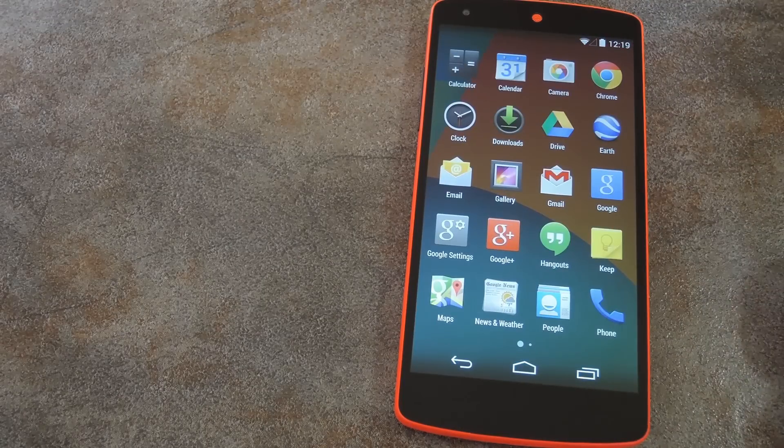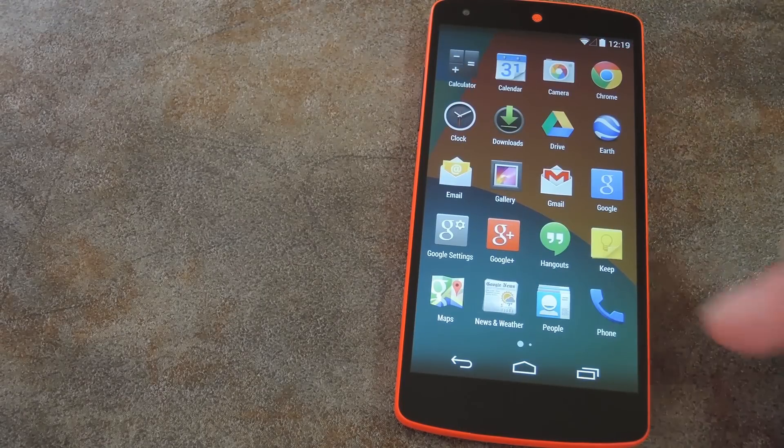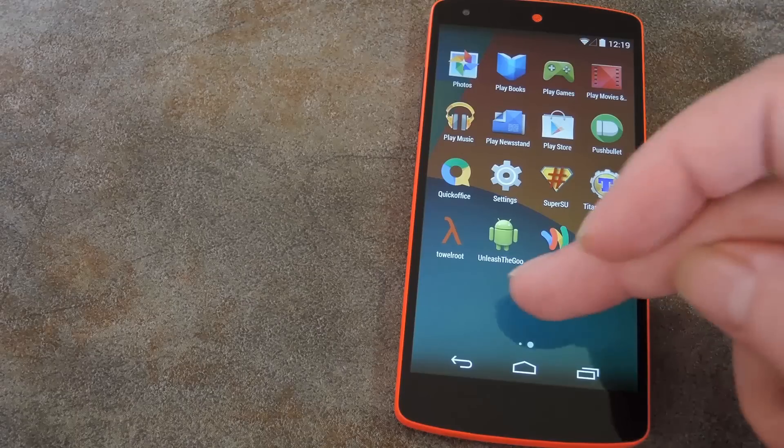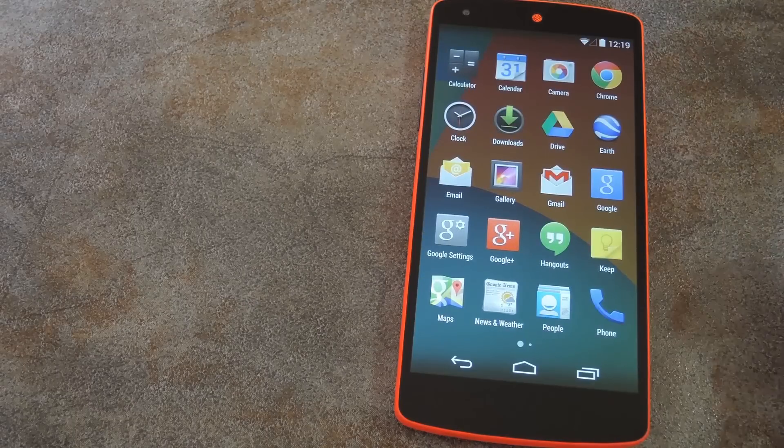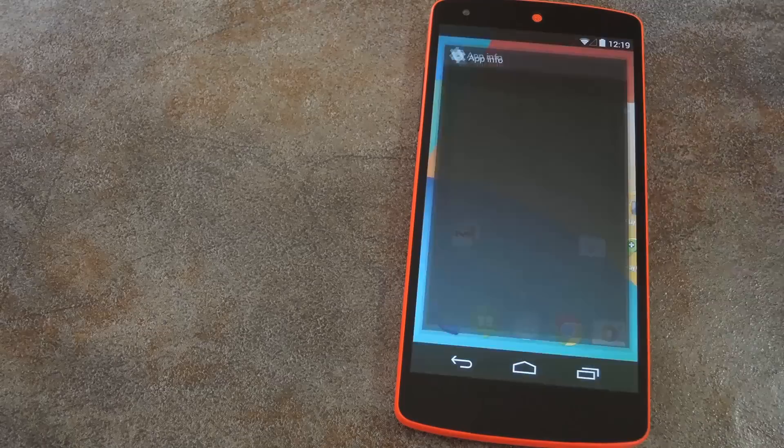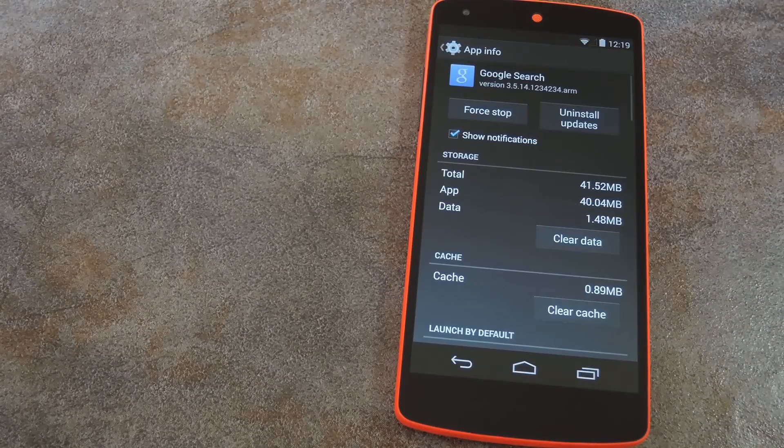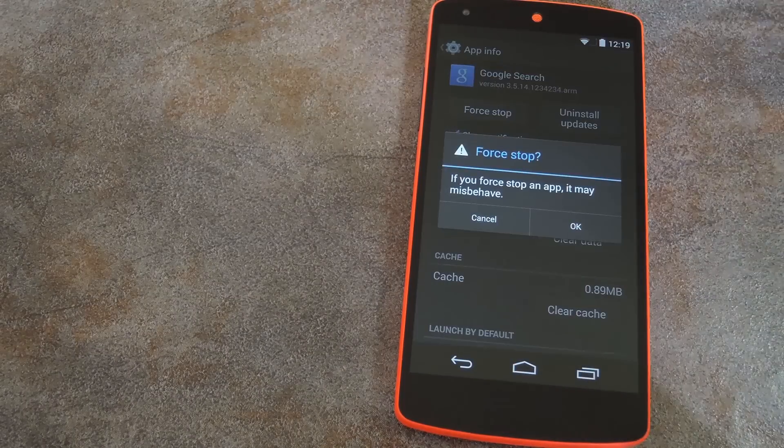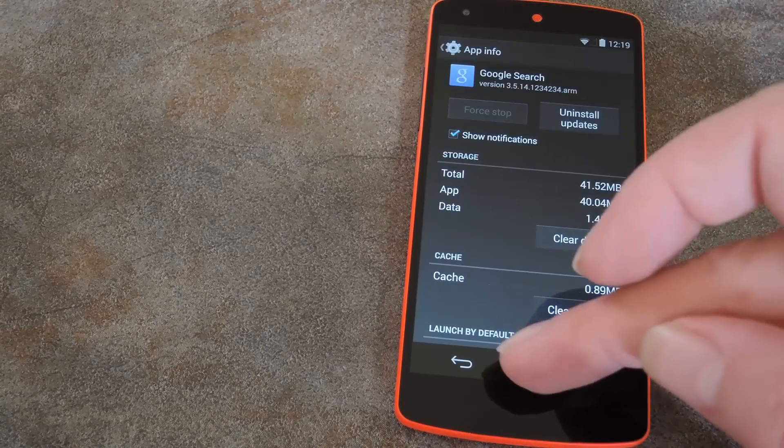So probably the quickest way to force-stop Google Search is to jump into your app drawer, then drag the icon up to the top of your screen and drop it on App Info. And here just tap the force-stop button to unlock the new settings.